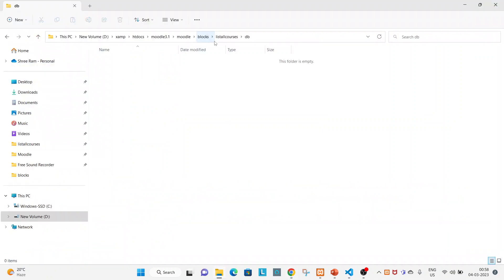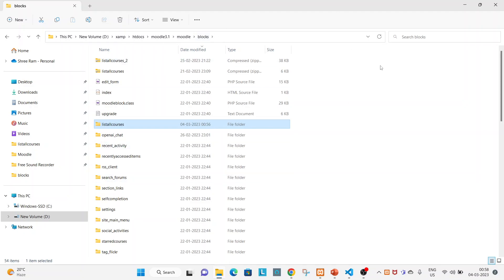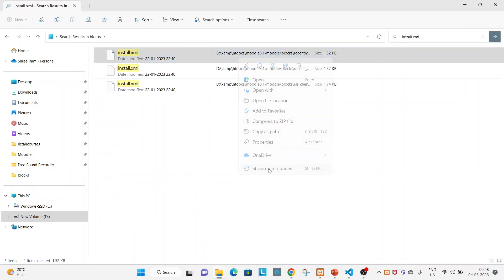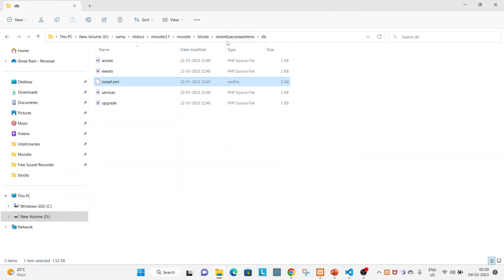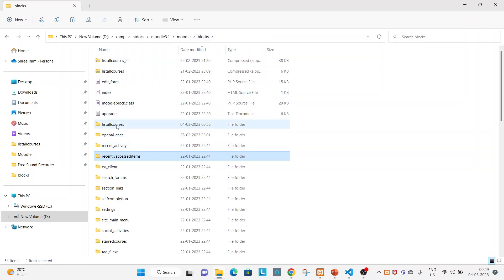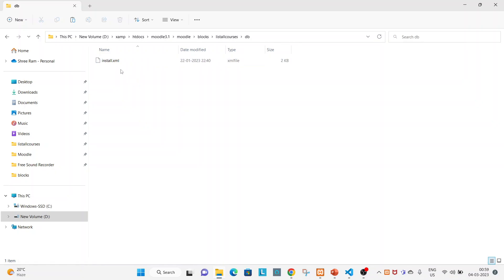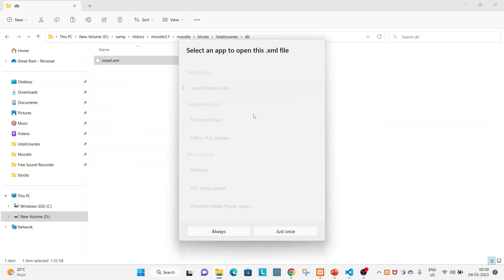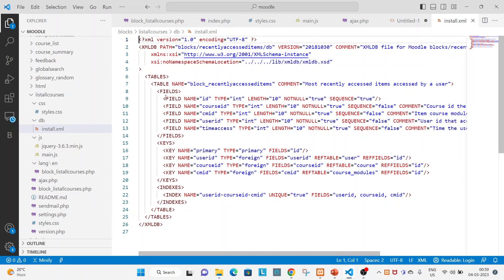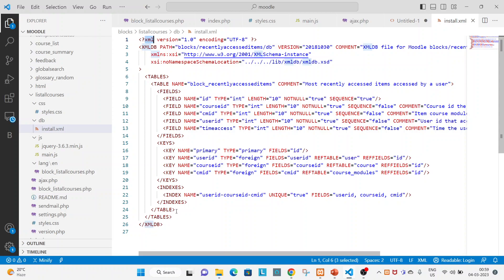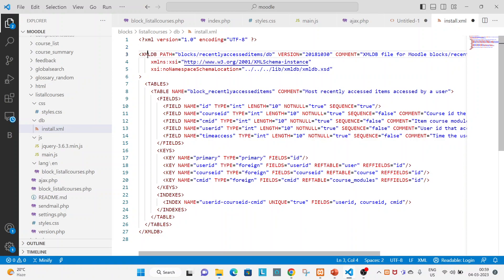I'm not going to create a new file from scratch. Let me search inside the block for an existing one — the file name will be install.xml. I found one here. Let me open this db install.xml from the recently accessed block, copy this one, and take it to your block 'list_courses' db folder. Open it in the editor. As I told you, above table you will have the tables tag. Since this is an XML file there is a predefined set of rules — you will have xmldb on top.